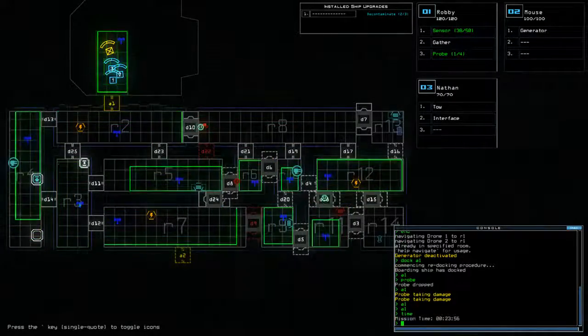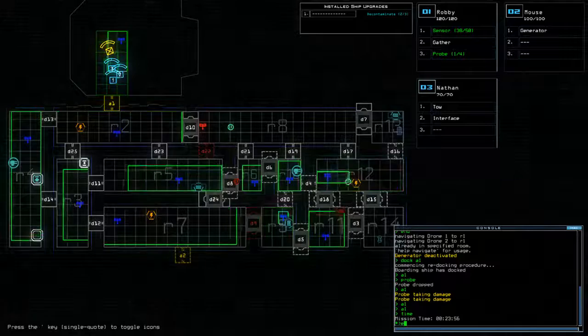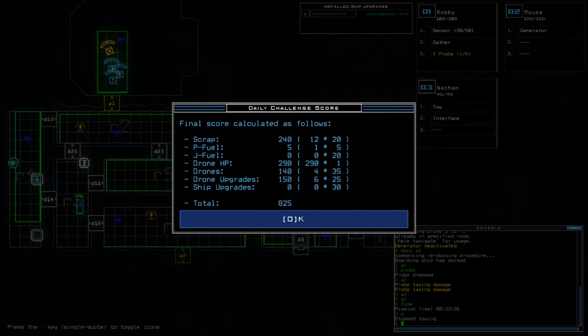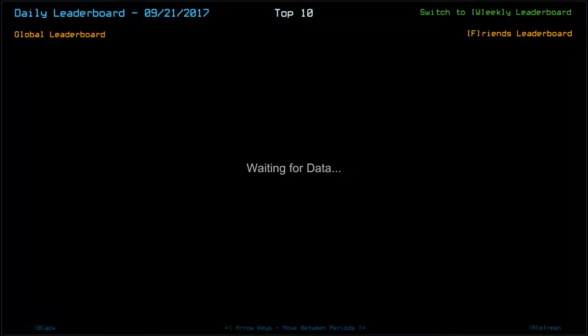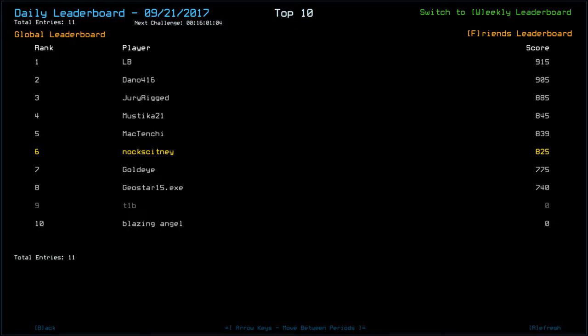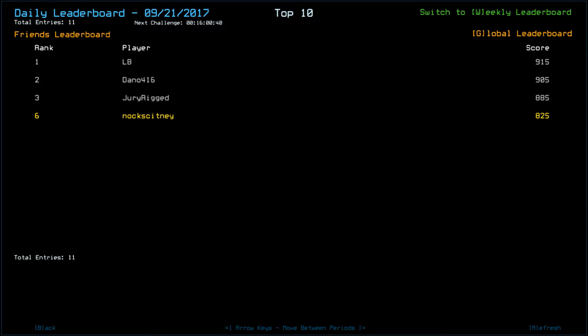Today we ran at a time of 23.56 and we got a total of 825, which puts us in P6. LB tops these sheets with 9.15. Dano, 9.05. Dewarigged, 8.85. Mystique 21, 8.45. Mactenshi, 8.39. Okay. Goldeye, 7.75. Geostar 15.exe, 7.40. And then we have people who have just totally failed or are still playing. Guys, as always, thank you very much for watching. Please go check out the other Duskers players. Links to their playlists are in the description down below. But until next time, I've been Nocked. You've been awesome. Happy gaming.